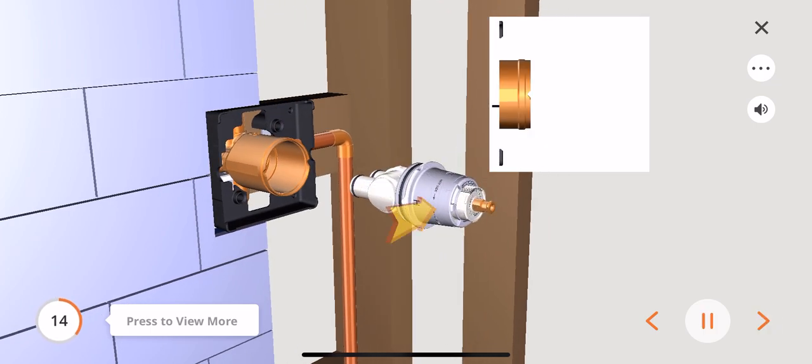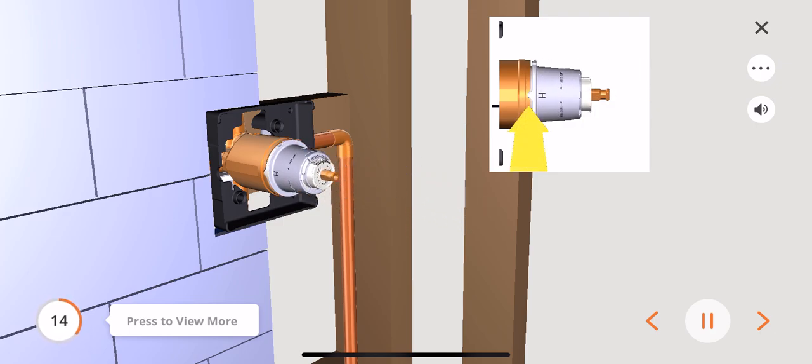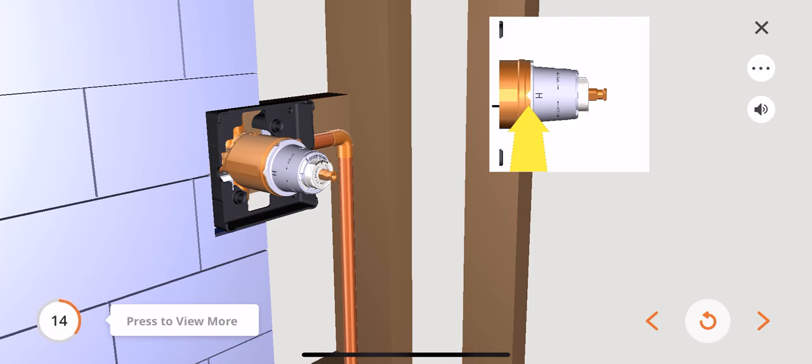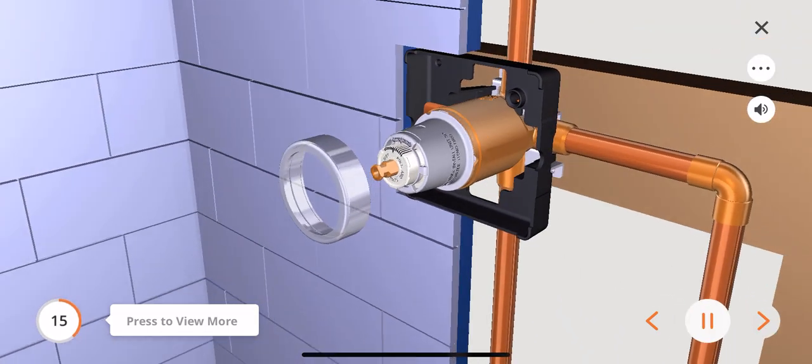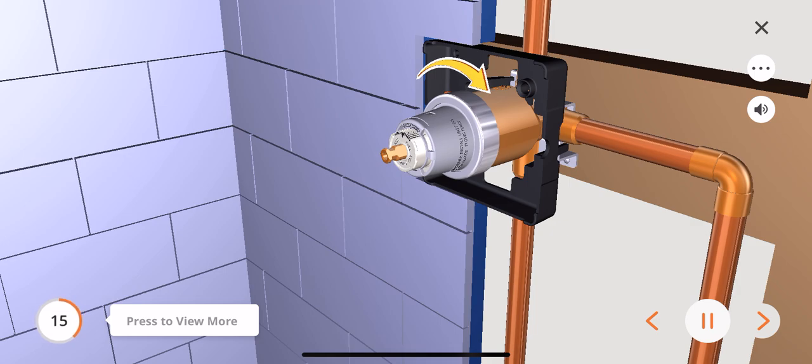Rotate the cartridge so the words HOT SIDE appear on the left. Insert the cartridge into the valve body as shown. Make sure the cartridge tubes and O-rings are properly seated into the holes at the base of the valve body. Ensure the keys on the cartridge are fully engaged with the slots in the valve body. Slide the bonnet nut over the cartridge and thread it onto the valve body. Hand-tighten securely.